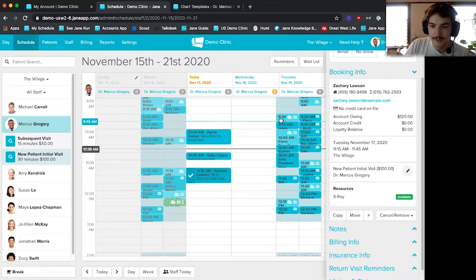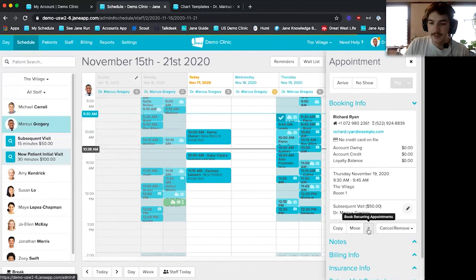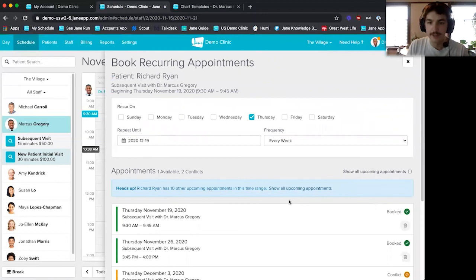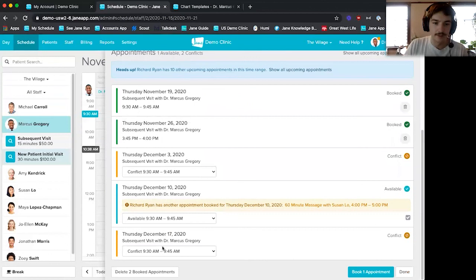If I click on this Richard Ryan appointment and want to book some recurring appointments, I can click on the little arrows pointing to the right and set parameters for when I want this patient to come back. So if I have a treatment plan for him, I can say every Thursday, every week, until December 19th. Jane will list the times below. Items in orange indicate a scheduling conflict, so she'll offer other times. Once all are selected in blue, I can book this patient in for his next three appointments.